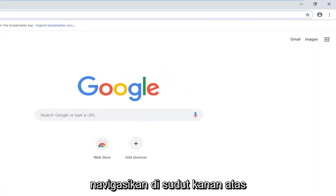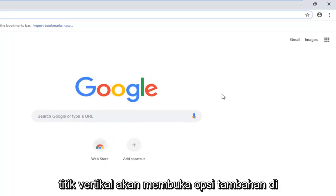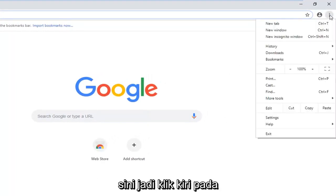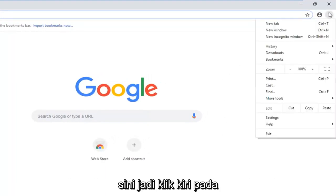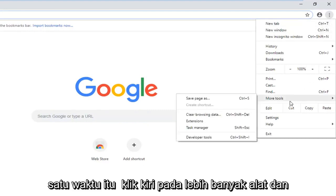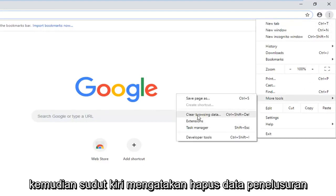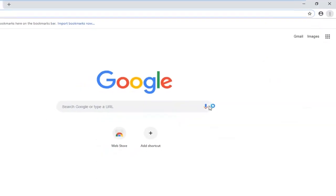Navigate over to the top right corner and left click on the three vertical dotted icons. It should open up additional options here, so just left click on that one time. Left click on More Tools, and then left click on where it says Clear Browsing Data.